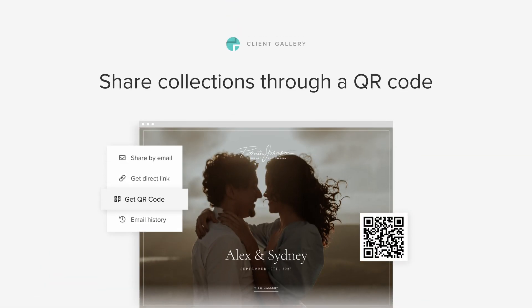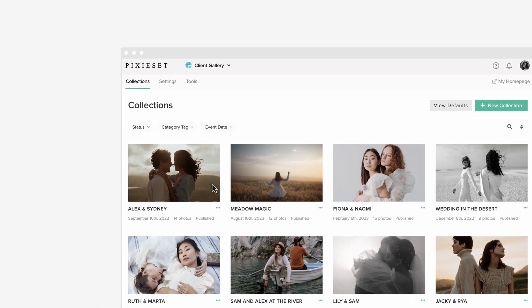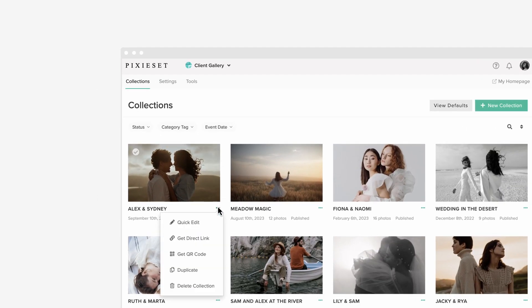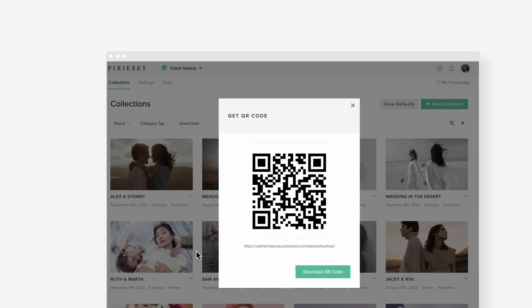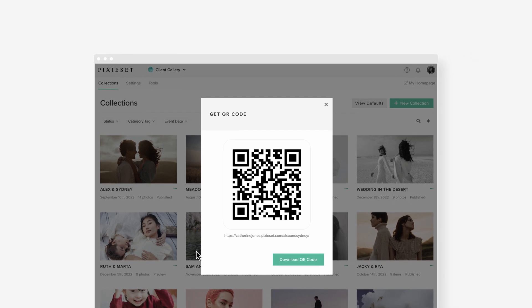Share collections faster through a QR code. We've added an easier way to share your work with clients and leads. Now you can generate QR codes for your photo collections.